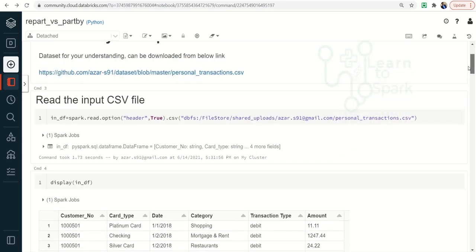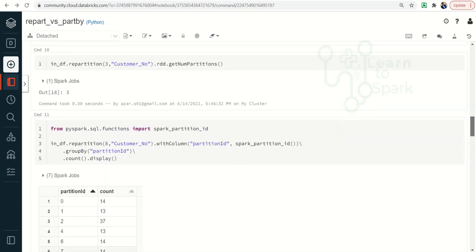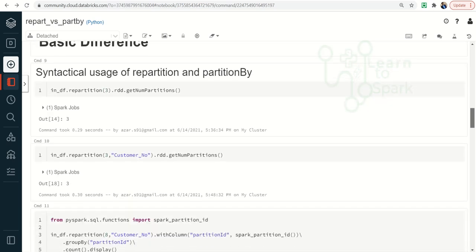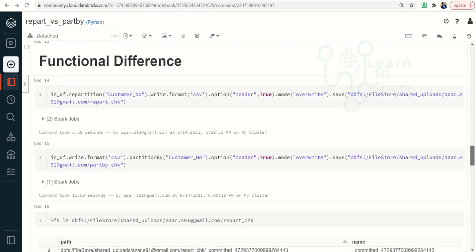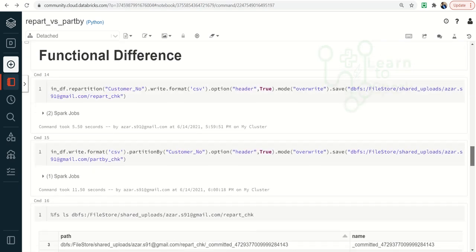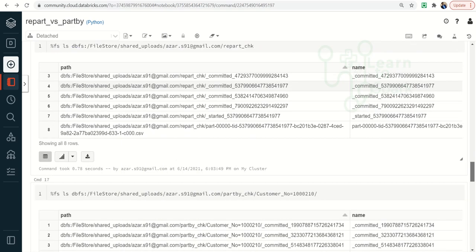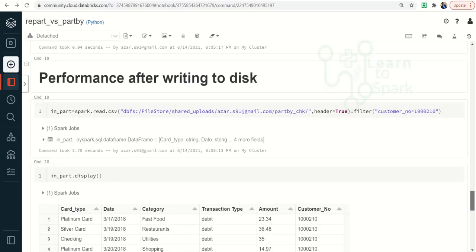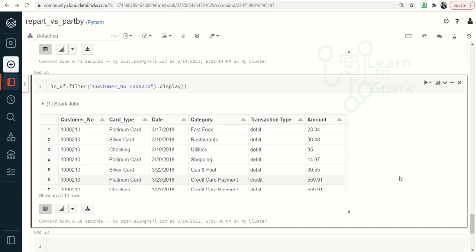To summarize what we saw in this video: we read the input file and saw the basic differences between repartition and partition by — including syntactical changes, whether shuffling is involved, and the functional differences when writing to disk. We also checked the performance of partition by when written to disk. Hope you have understood this concept — try it on your own machine and let me know if you face any issues. Please subscribe to my channel and give a thumbs up if you liked the content. Thank you for watching!